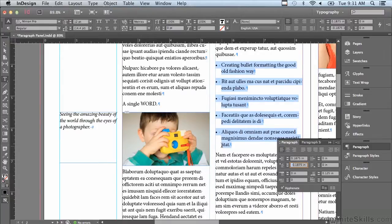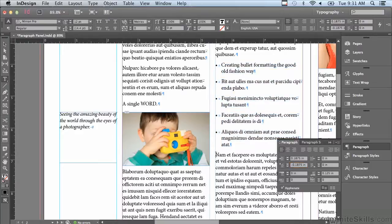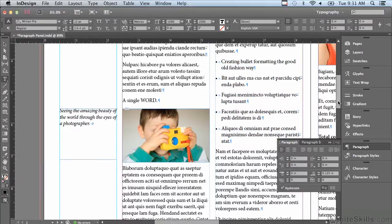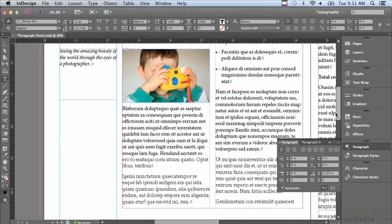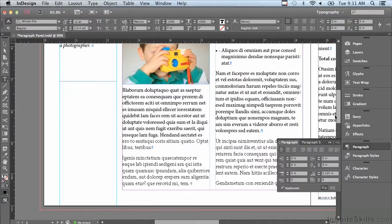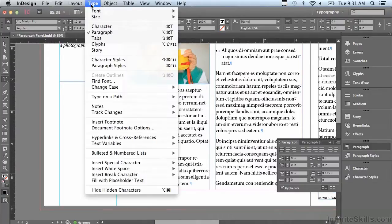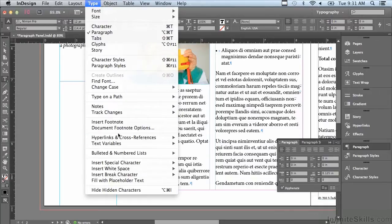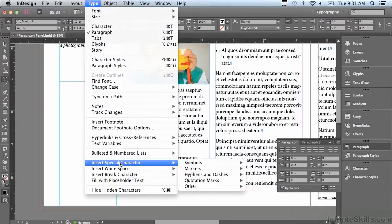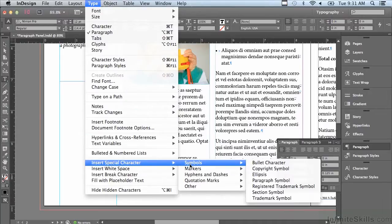I'm just going to go to my next paragraph, scroll down a little bit, and I'm going to go under the type menu to Insert Special Character, Symbols, Bullet Character.